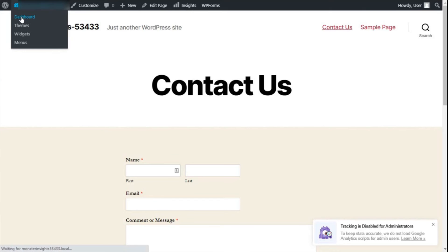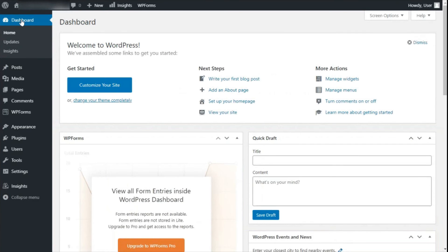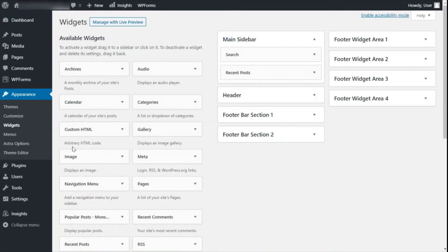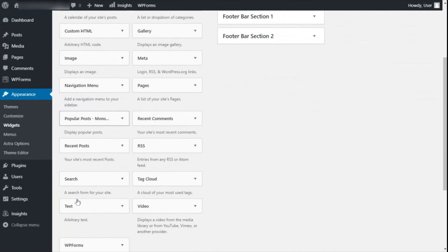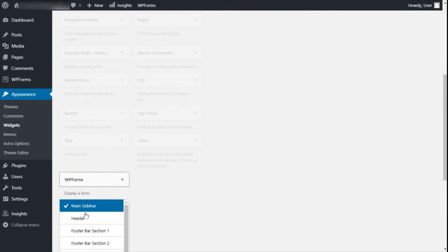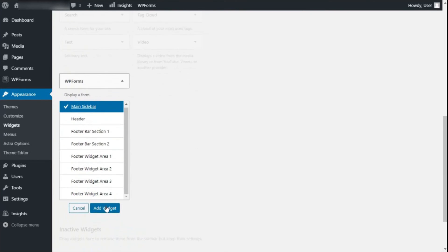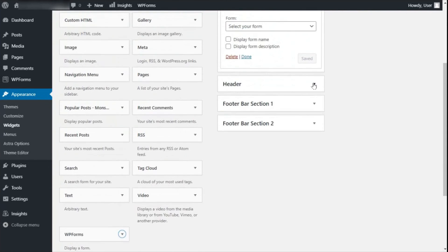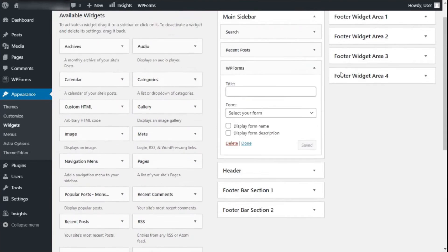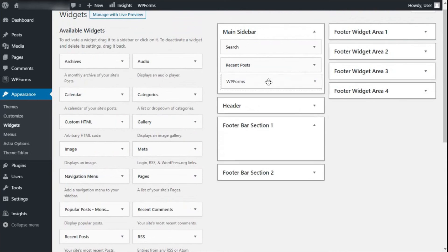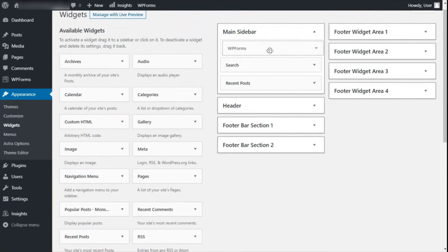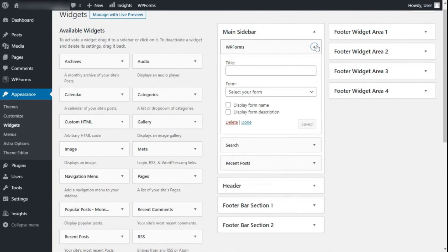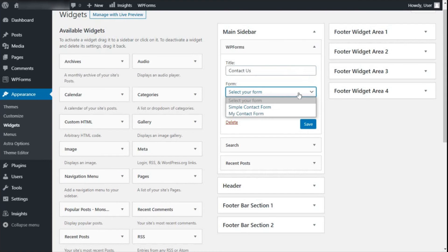From your admin sidebar, hover your mouse over Appearance and then click on Widgets and then find the WP Forms widget. Just click the dropdown menu, select the sidebar or footer where you'd like the widget to appear and click Add Widget. Then you can head over to the sidebar and position your WP Forms widget by dragging and dropping it in the location where you want it. You can add the title for your widget and select your form from the dropdown menu and click the Save button.